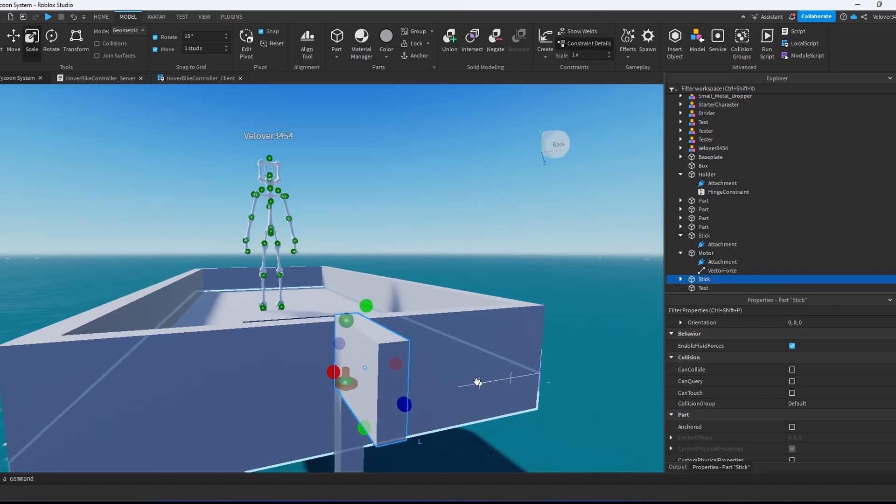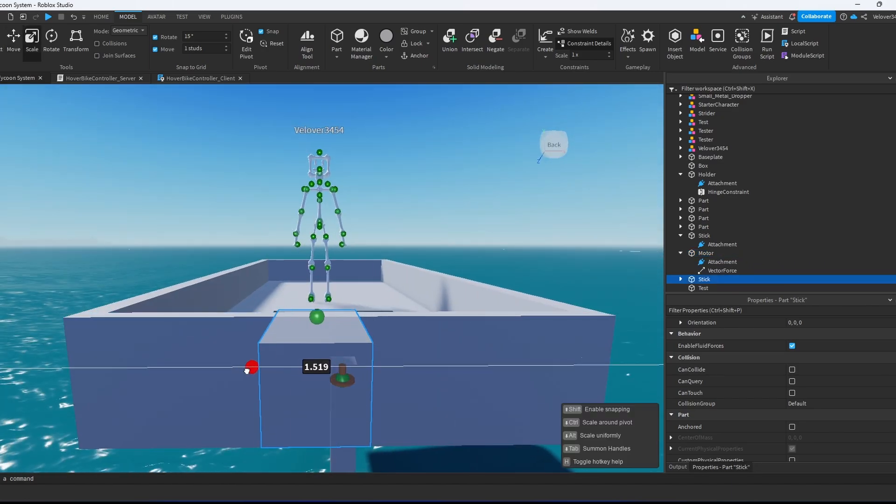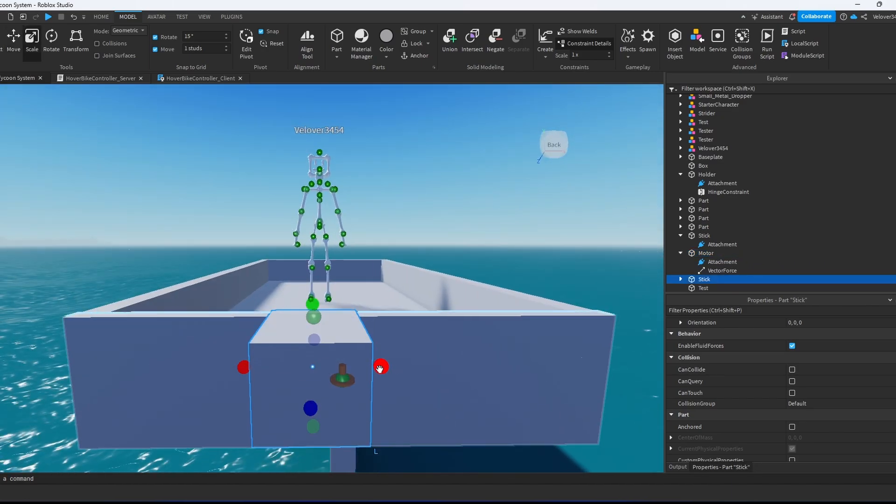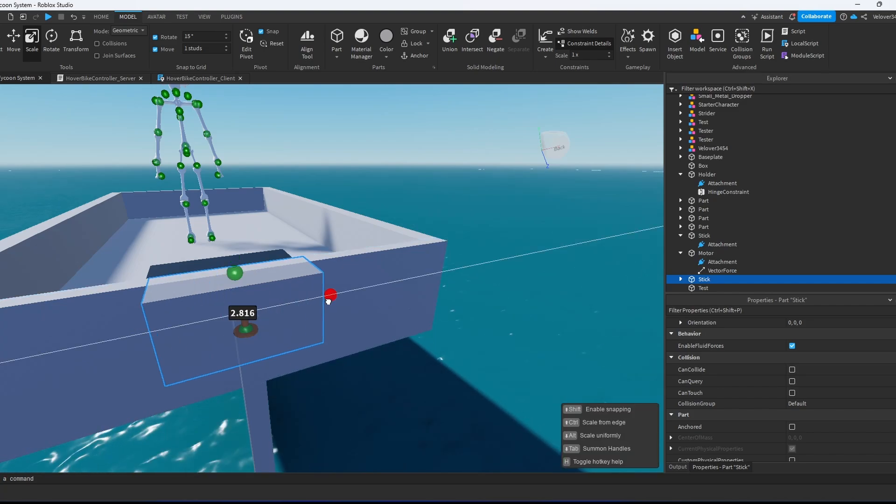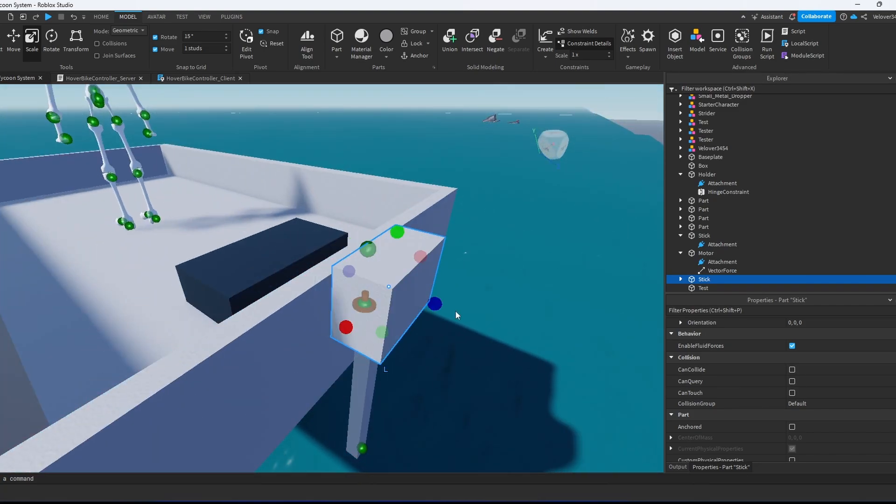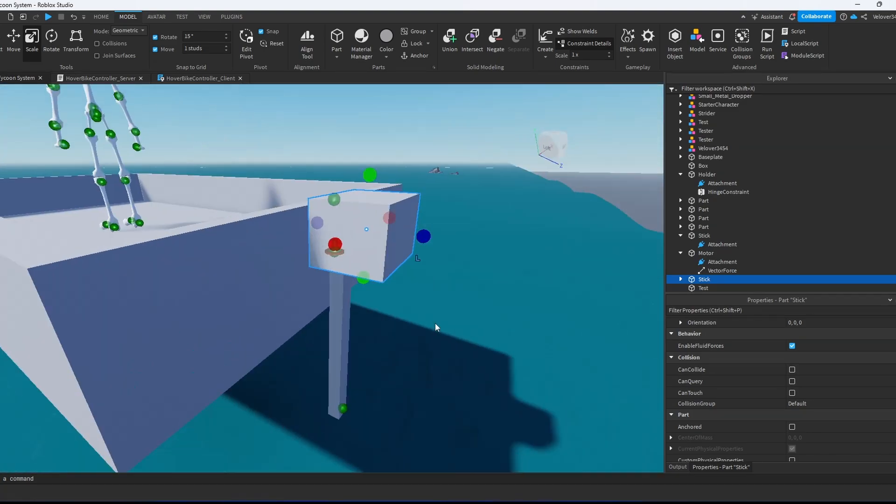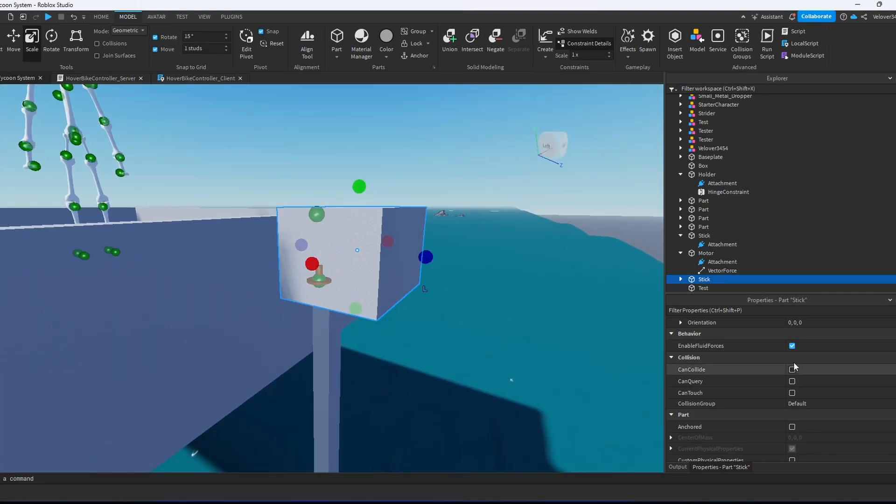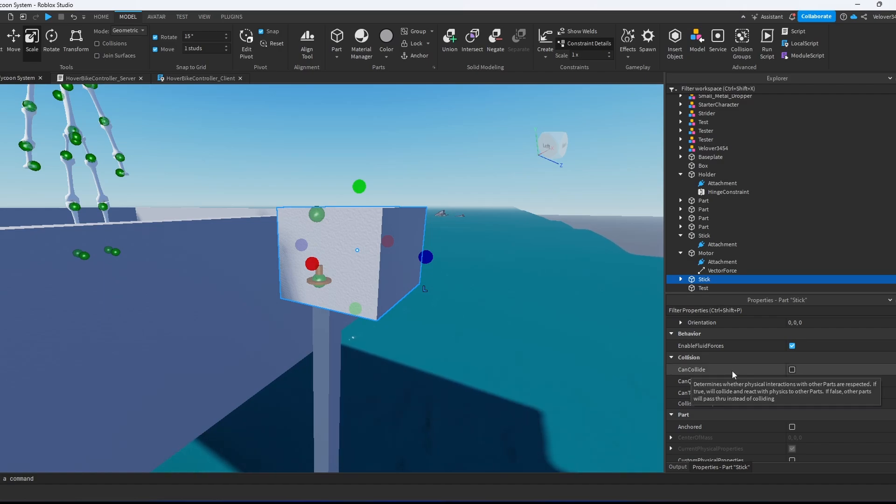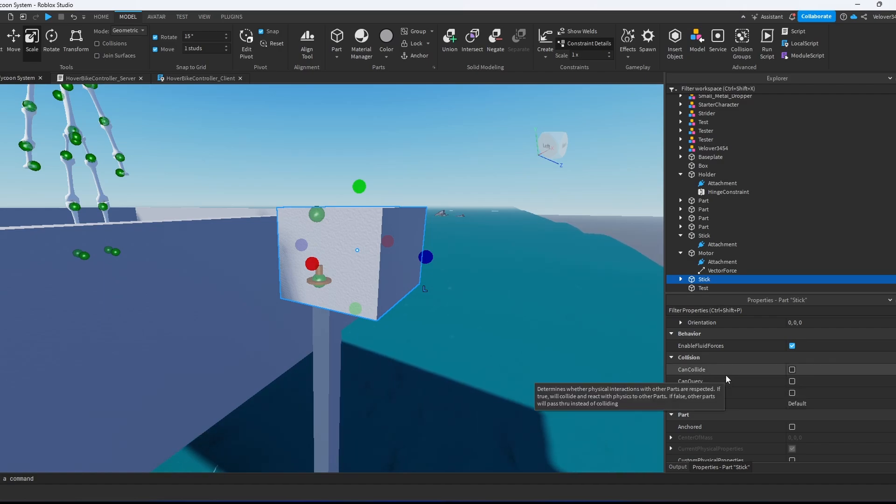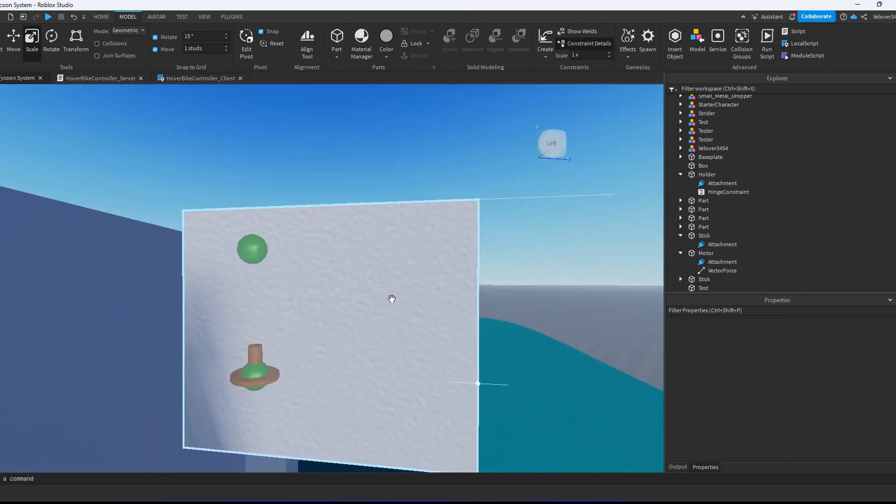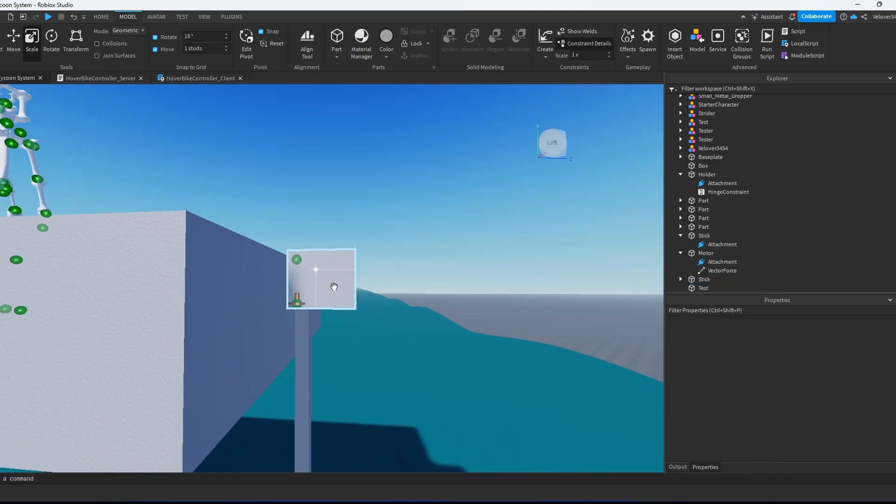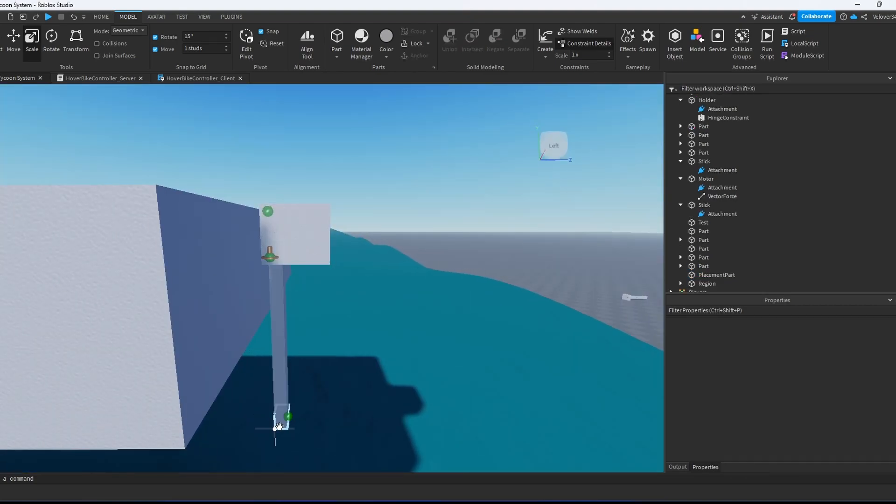We're going to create another cosmetic that will be right here. We also have to make sure that can collide is turned off, because we will not be able to turn our boat. We're going to weld this thing right now.